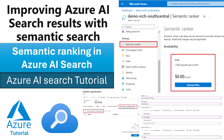Hello guys, welcome back to our channel. My name is Balram Prasad and I'm working with Microsoft as a senior software engineer. In today's demo, we are going to see how we can improve AI search results using semantic search and how we can enable semantic ranking in Azure AI search.